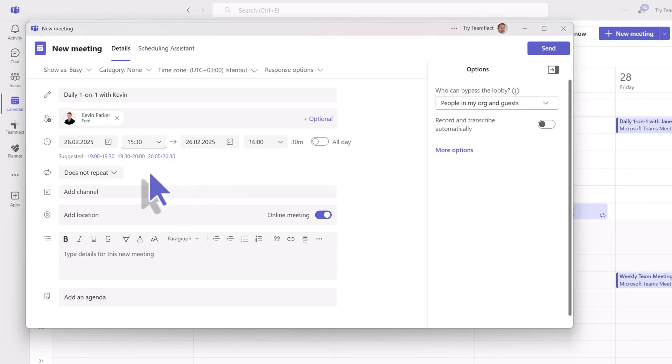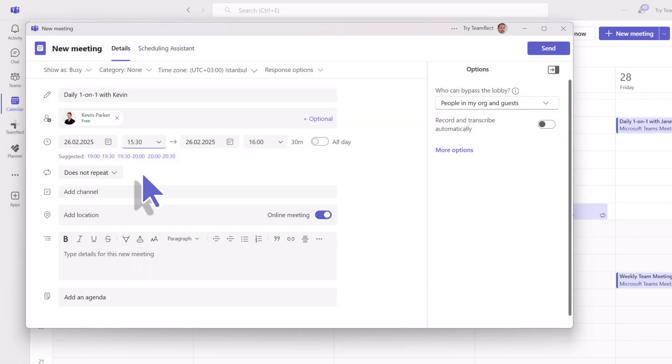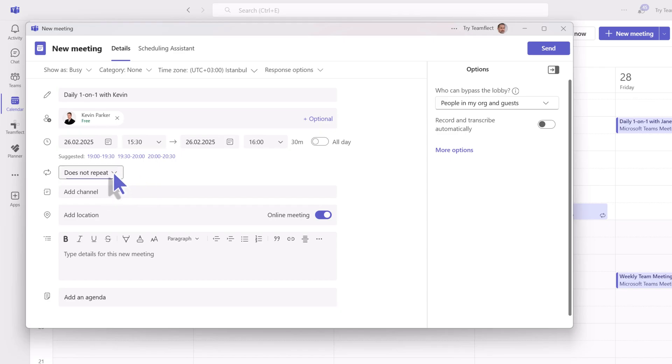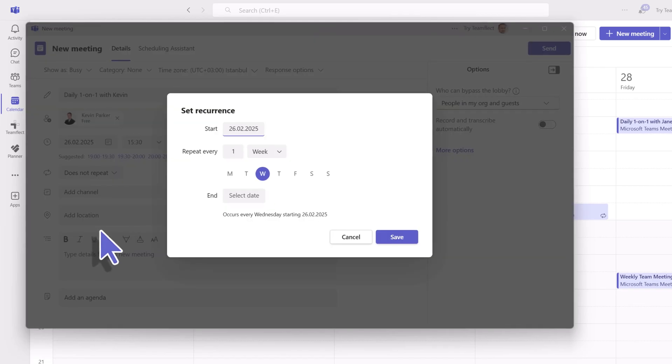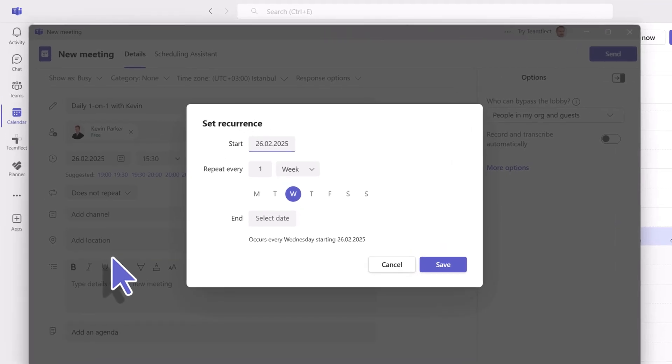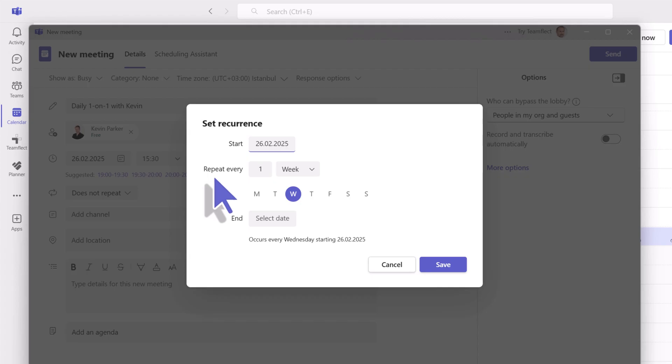Now let's set the recurrence. As you can see, the default here is does not repeat, and once you click there will be a bunch of options to choose from. Let's go for weekly for this meeting. Here you'll set up a start date and repeat every week, every other week, however you want to set up your meeting. You can also select an end date to the recurrence.